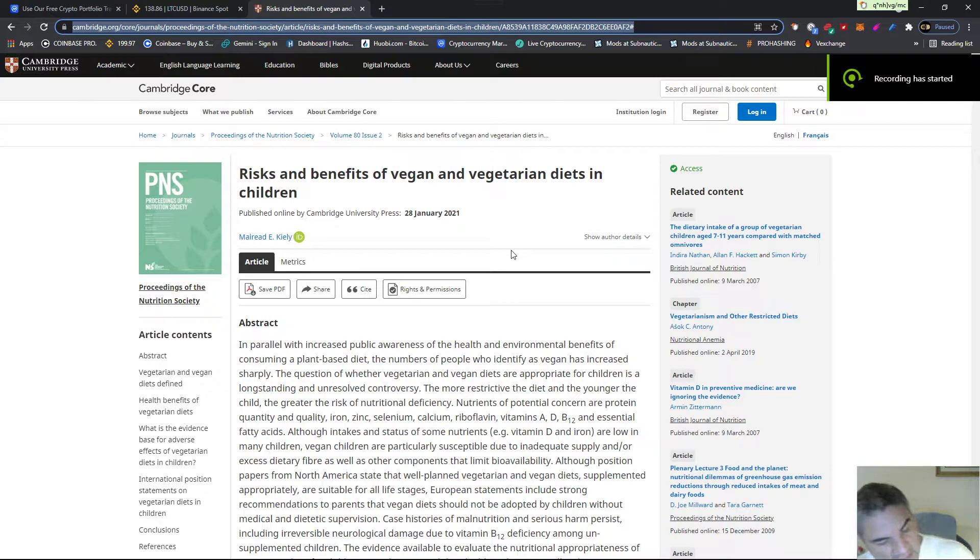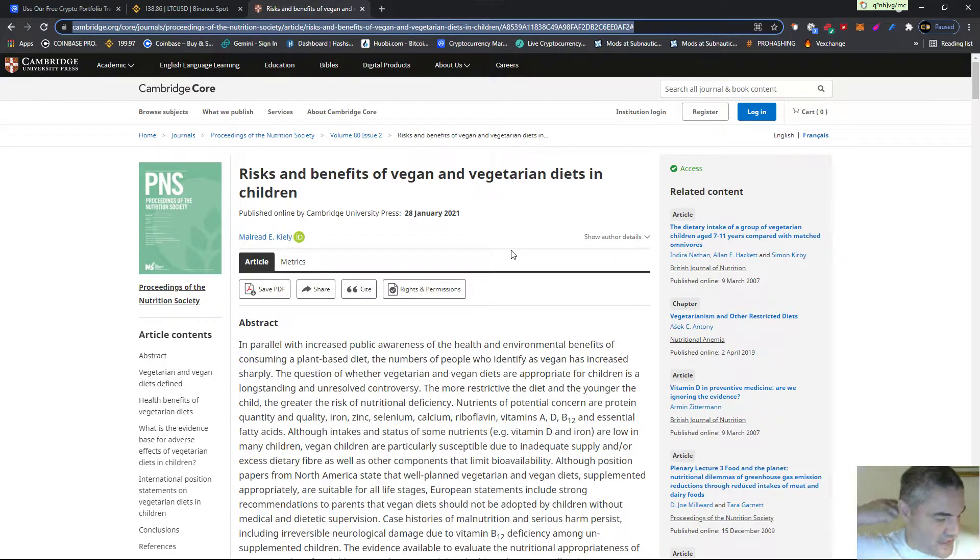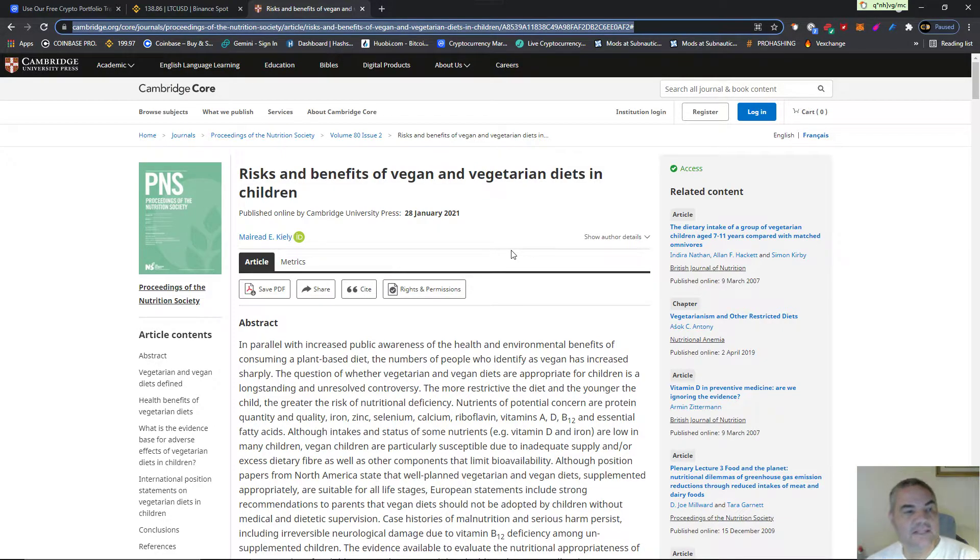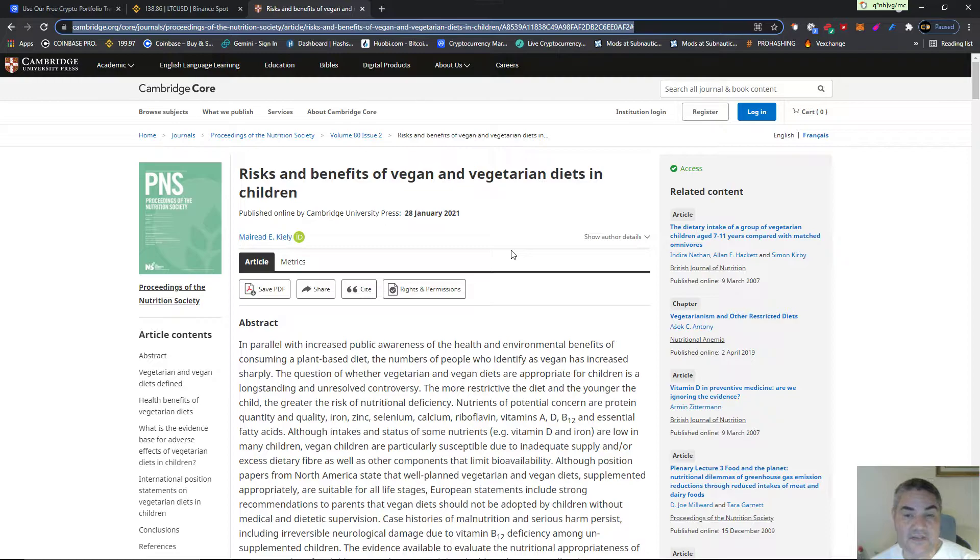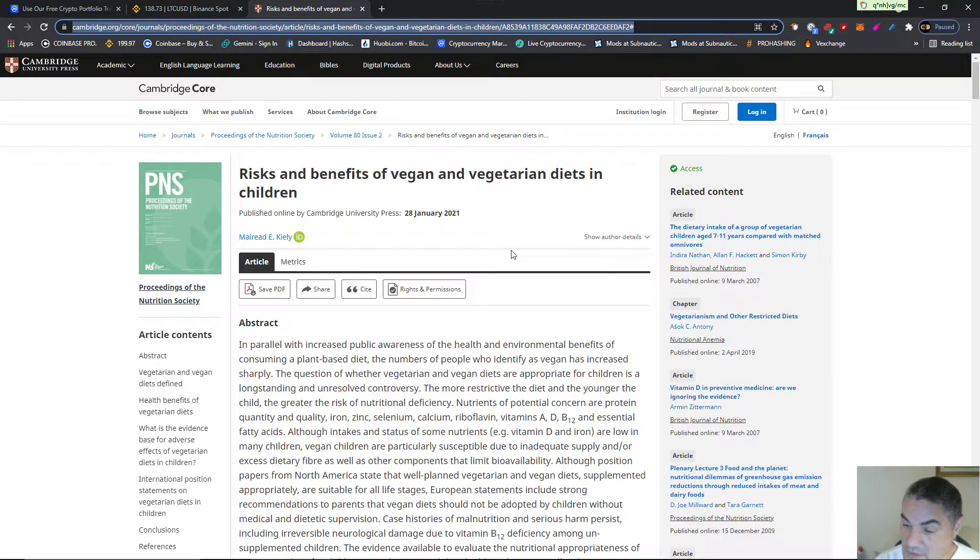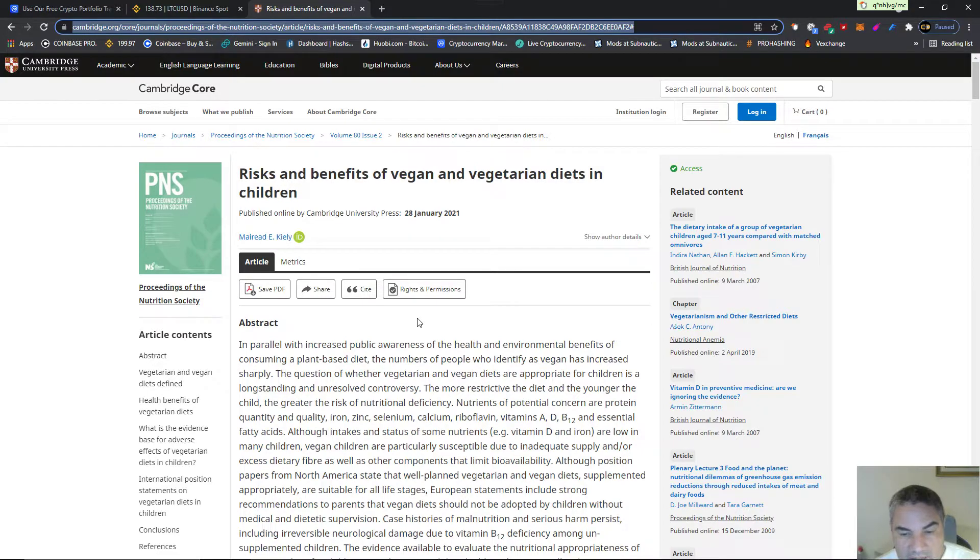Good evening everybody, it's John from Veganism Kills, it's 8:32 PM Wednesday, July 28th. Today we got a recent study at Cambridge University: Risks and Benefits of Vegan and Vegetarian Diets in Children, from January 2021. Now this study is telling that the vegan diet is inappropriate for children.